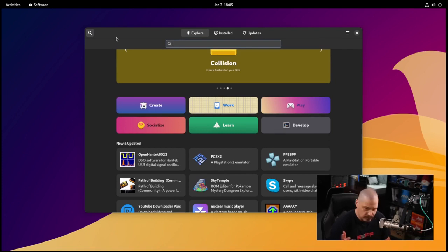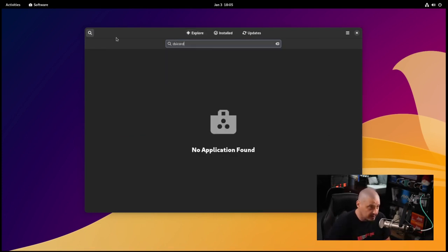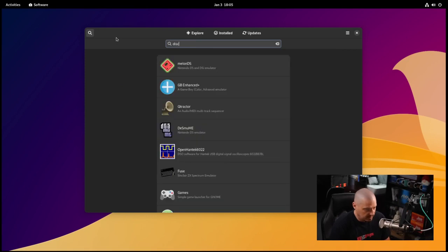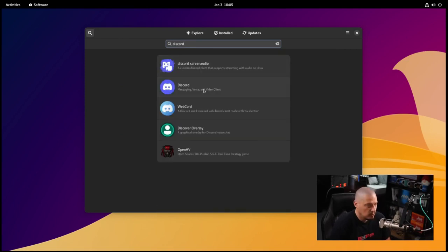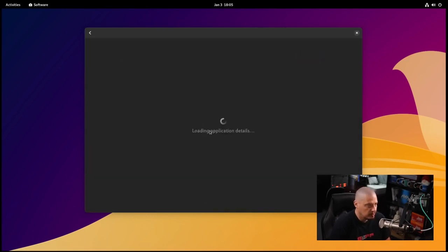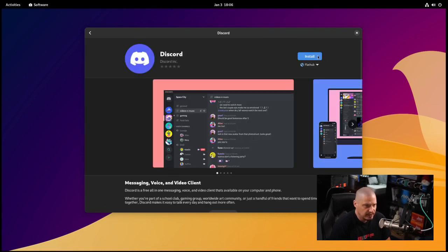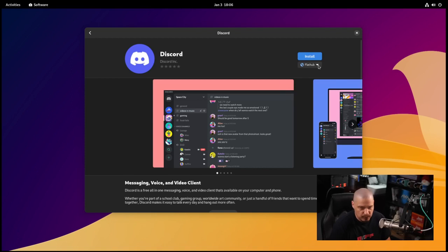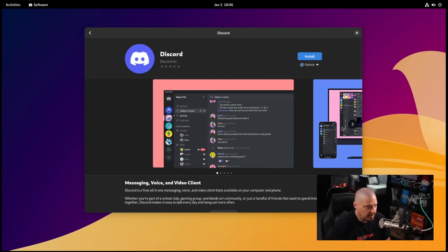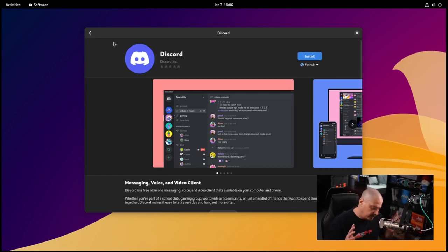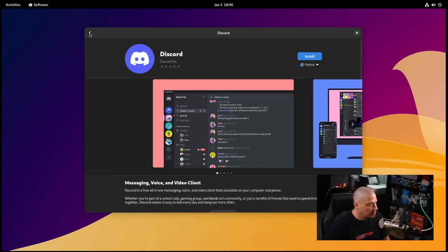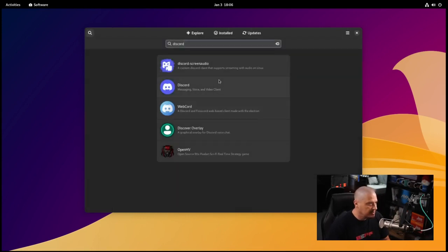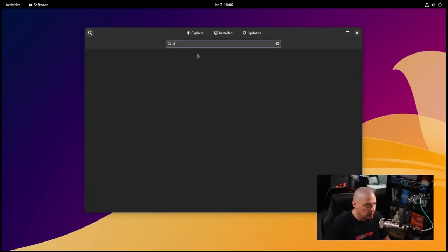I'm going to search for HTOP. It says no application found. That could be a situation where it hasn't run a sync of the repositories. Let me search for something I know is available as a flat pack - Discord. There is Discord. Loading application details. We've got the install button, the repository we're installing from which is Flathub. If I installed that it would probably appear in the containerized apps tab.